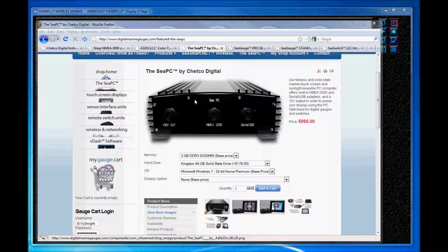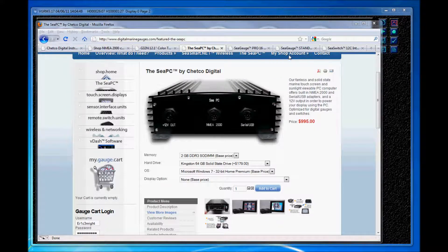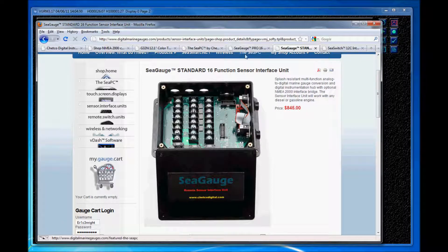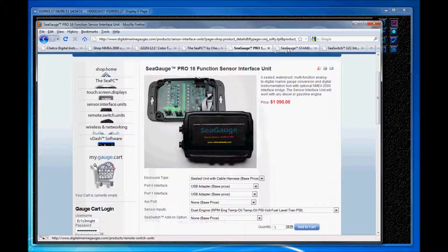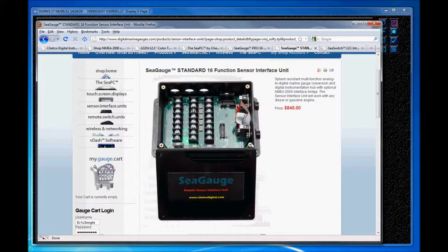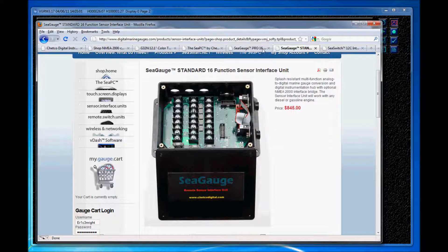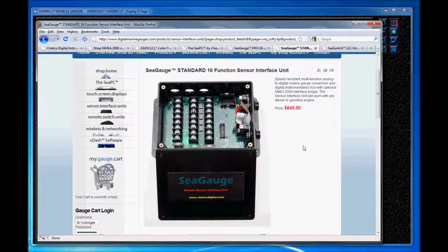Okay, right now I have the CPC connected to our standard remote sensor interface unit. And with the sensor interface unit we offer a standard and pro version. The pro version here is a sealed waterproof version with cable harnesses and the standard version is splash resistant. So each unit will allow 16 different inputs including 3 pulse, 12 analog, and 1 NMEA 0183 or serial input in addition to 12 indicators. And multiple units can be connected to run simultaneously if you ever need more engine data or have multiple engines.